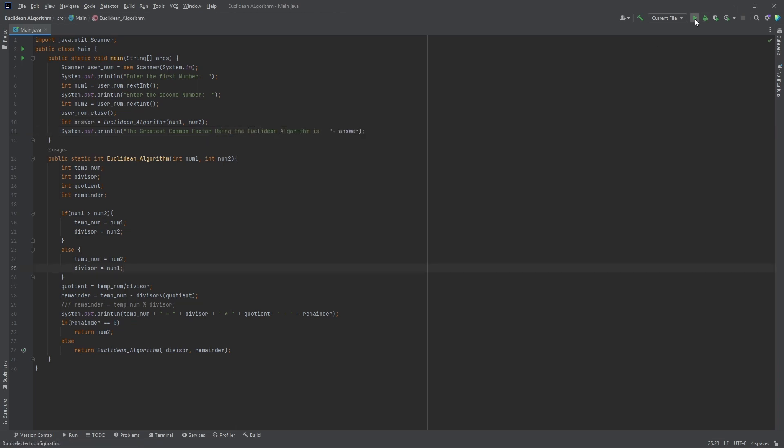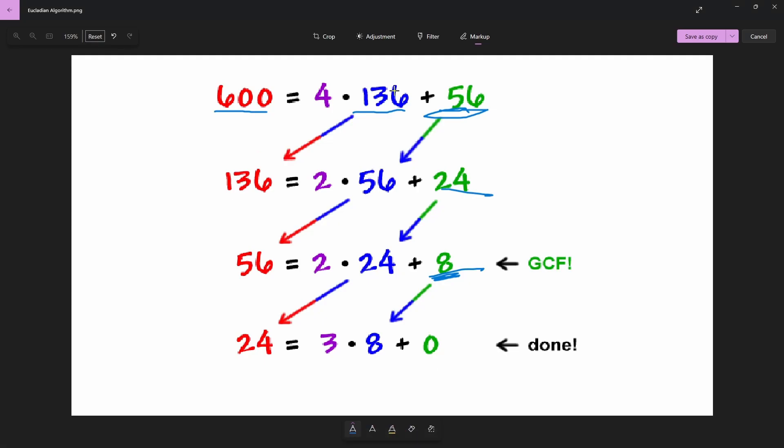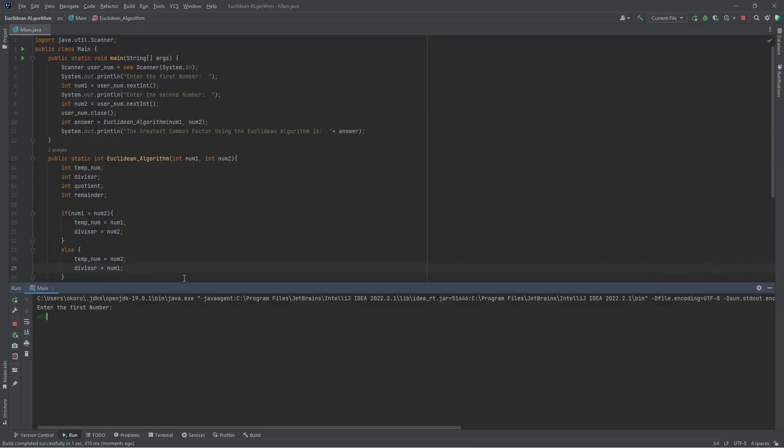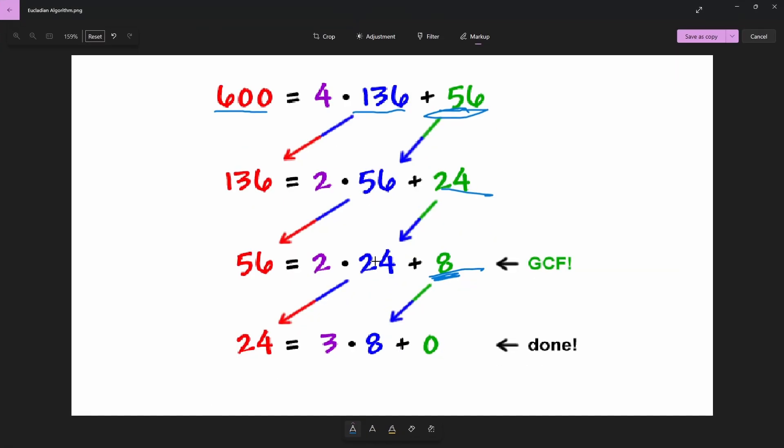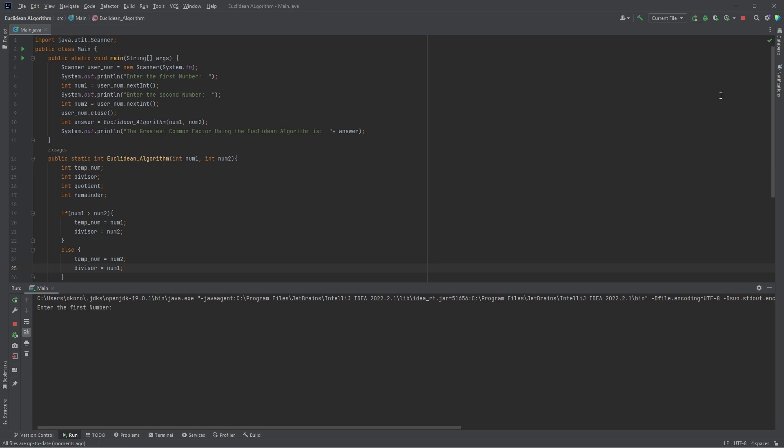Now we're going to try it with 600 and 136, and there we go, the answer displays. We're going to try one more example, that's going to be 54321 and 12345, and the answer is 3.